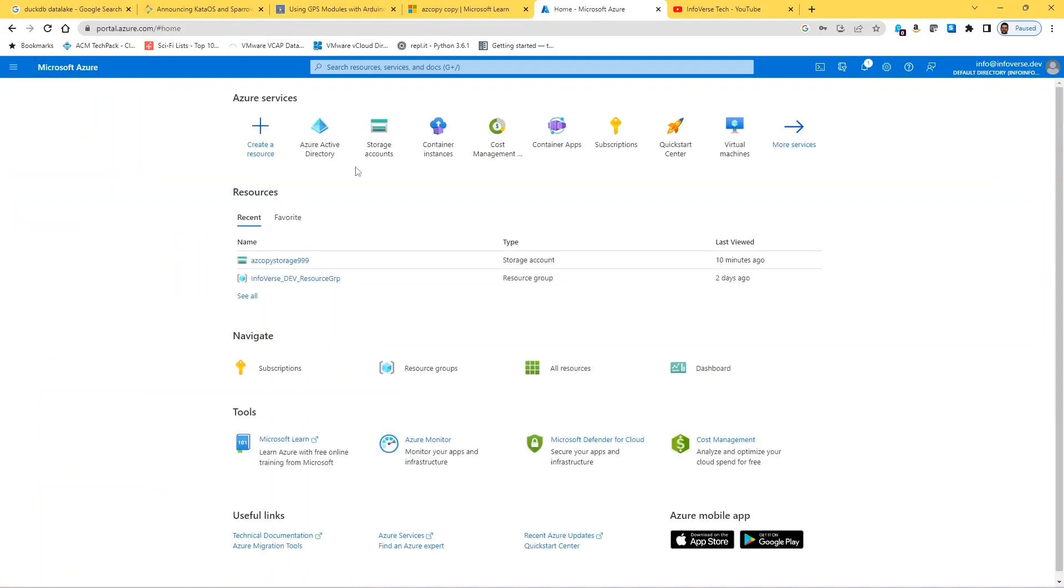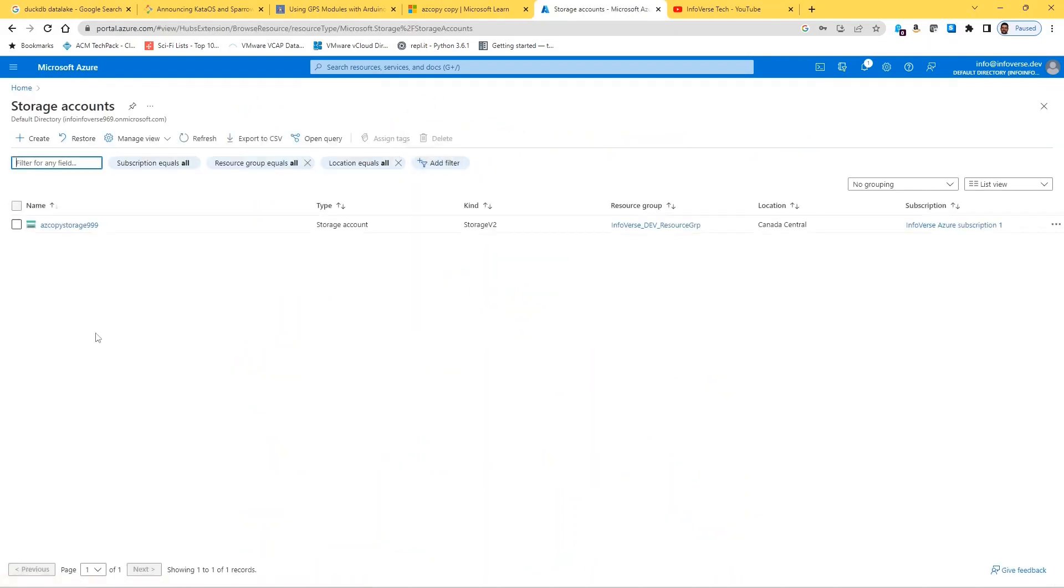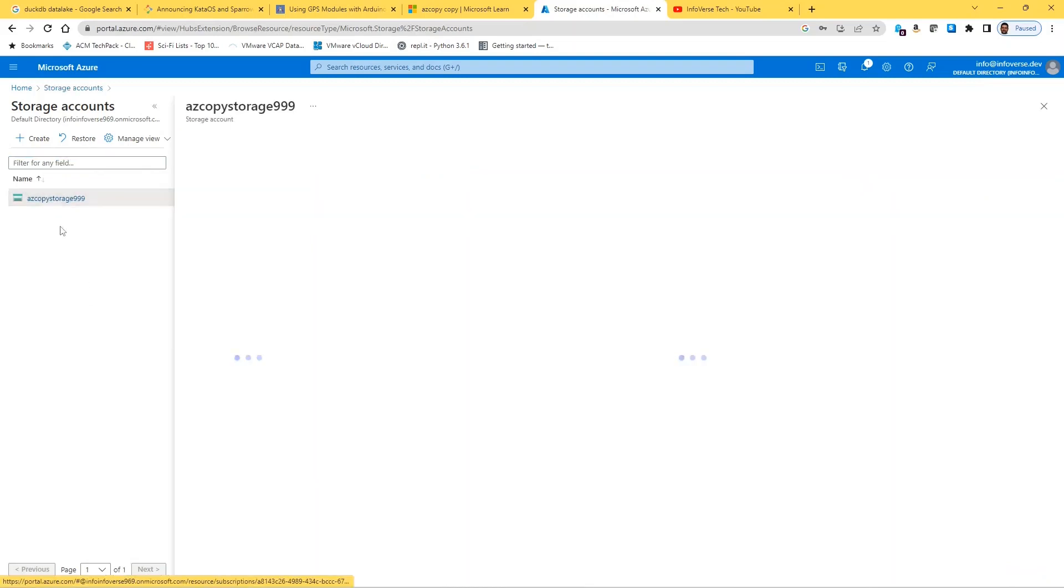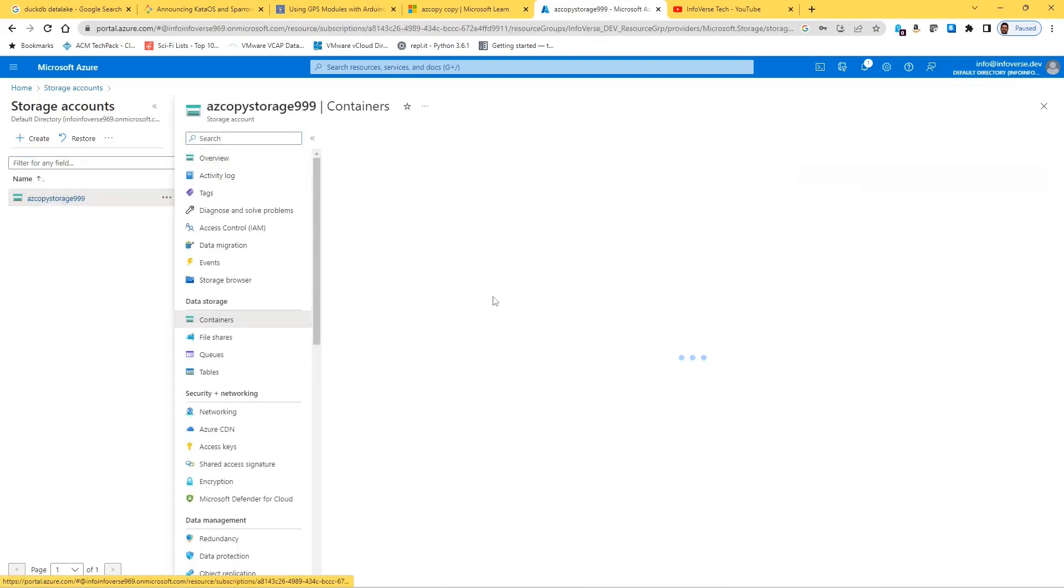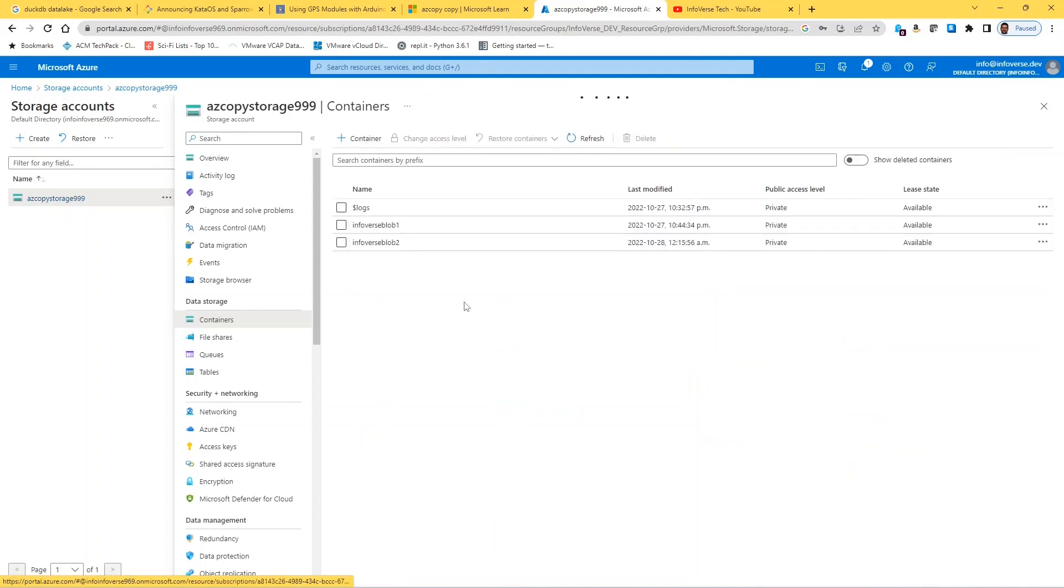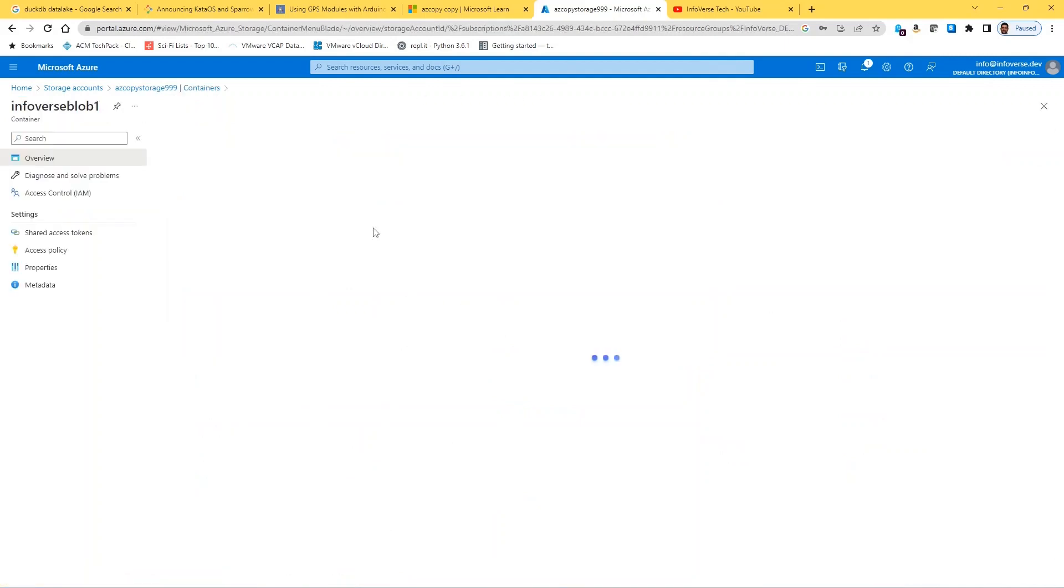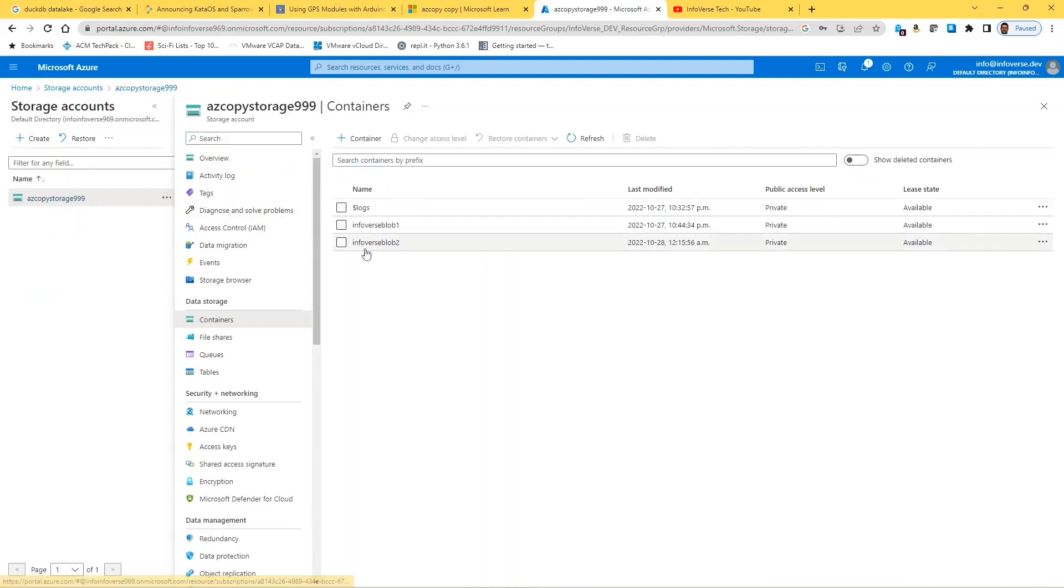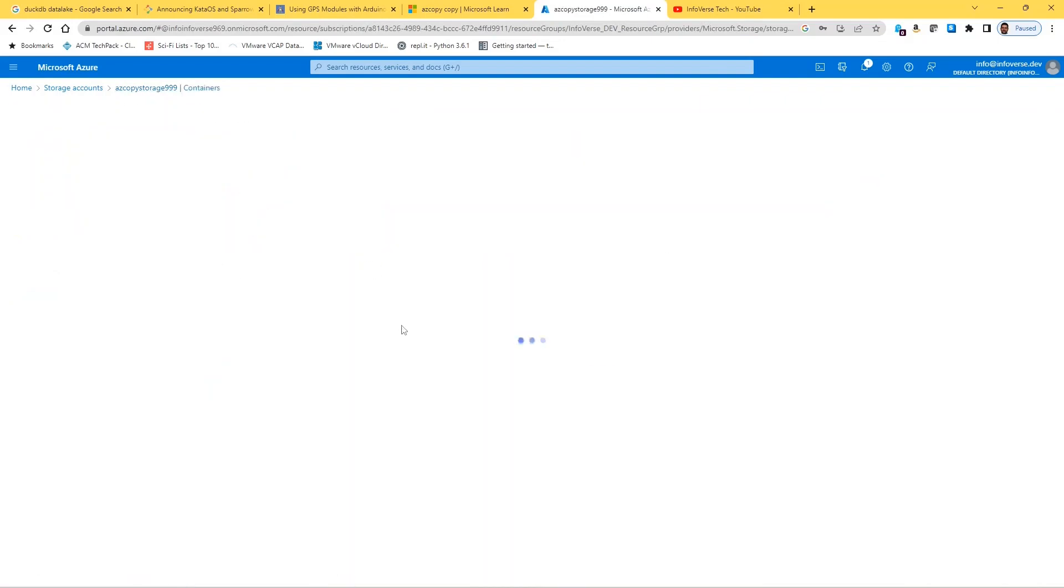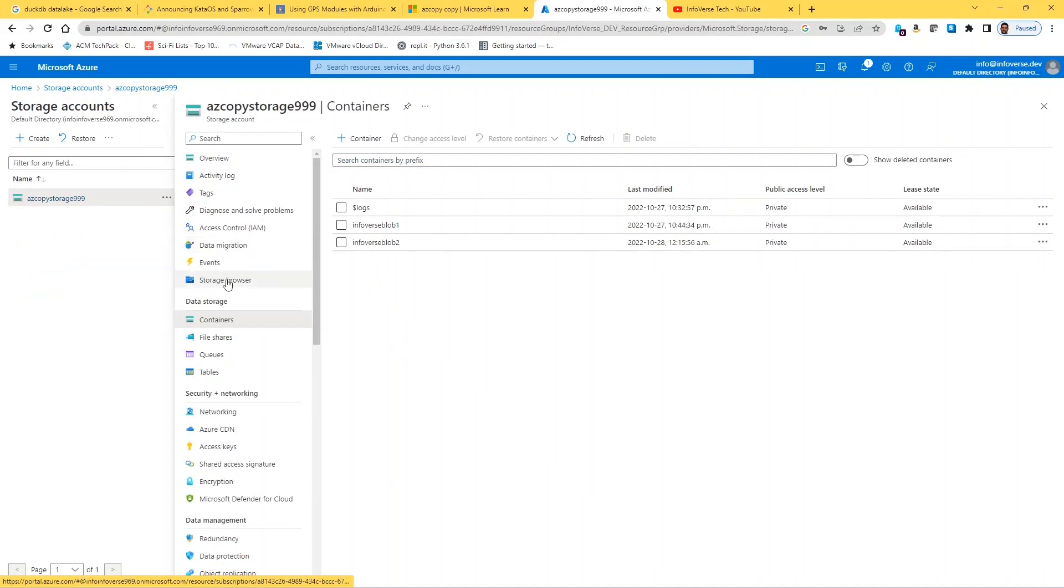Now in my earlier tutorial I also created a storage account and in that storage account we had a couple of containers. I can show you both of them are currently empty and we will be uploading files and downloading files from these containers.